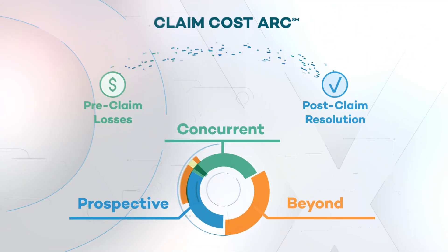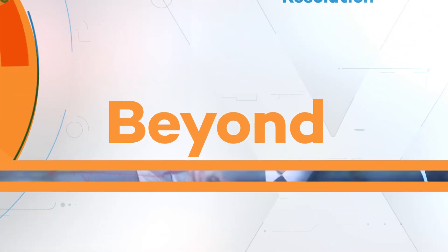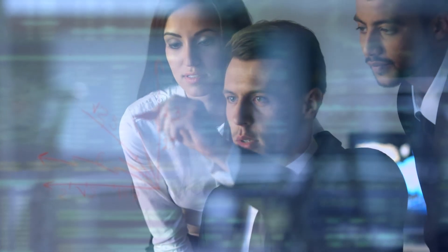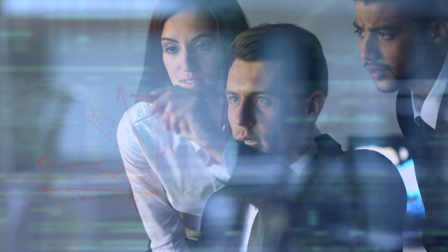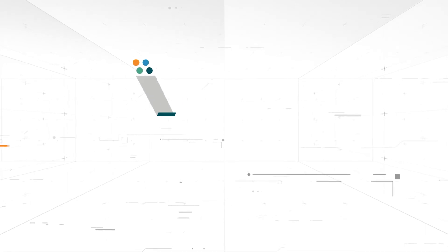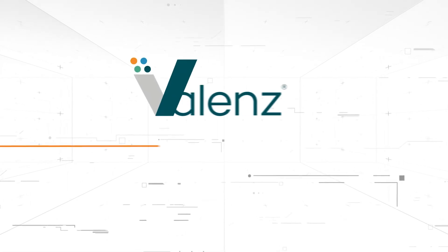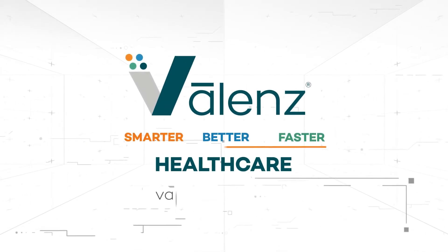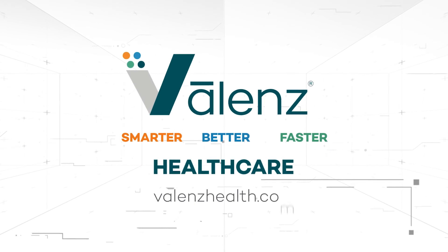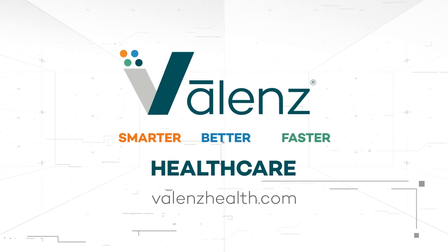Even after a claim is complete, we continue harnessing the power of real-time data and predictive modeling to protect the plan into the future. At Valence, we make it possible to create a healthier member population while delivering plan and member cost savings year after year.